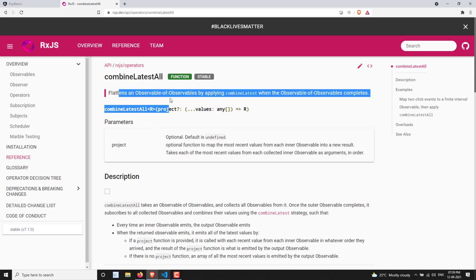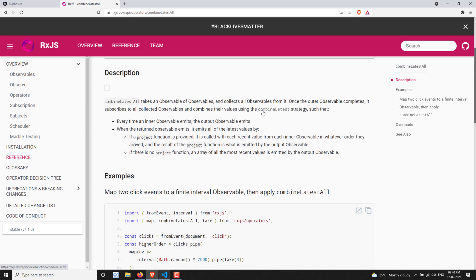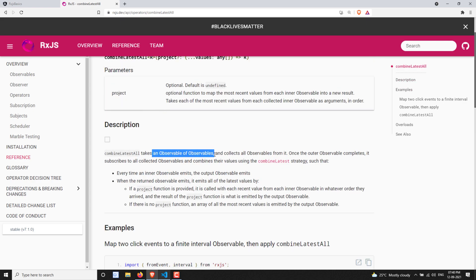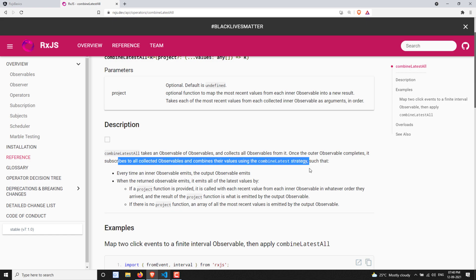Now, if you have an observable of observables, you will be having multiple observables. combineLatestAll takes an observable of observables and collects all inner observables from it. Once the outer observable completes, it subscribes to all collected observables and combines their values using the combineLatest strategy.